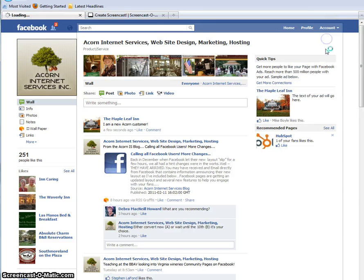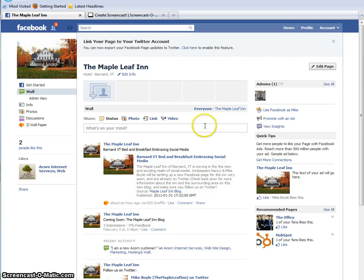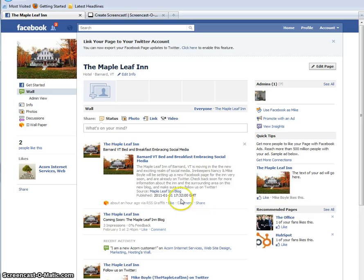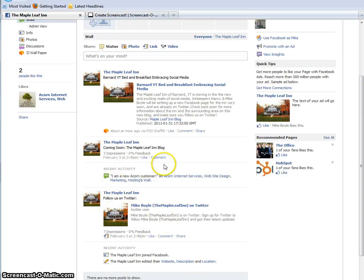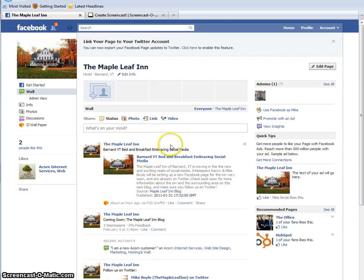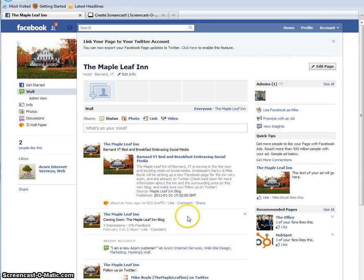You can do your same posting that you always did — your feeds will still work. One thing I have noticed is that blog feeds done with RSS Graffiti, like this one, will not go out to Twitter. They won't publish to Twitter. So things like Coming Soon or the Maple Leaf Inn blog, things where you've posted directly onto Facebook, will feed out to your Twitter feed. But anything that you're feeding in with RSS Graffiti is not going to feed out there.